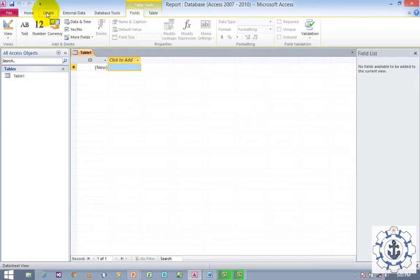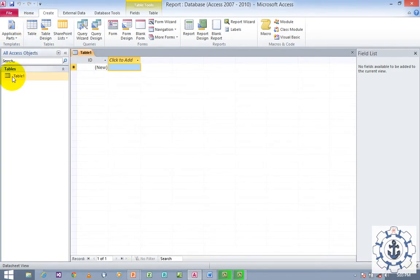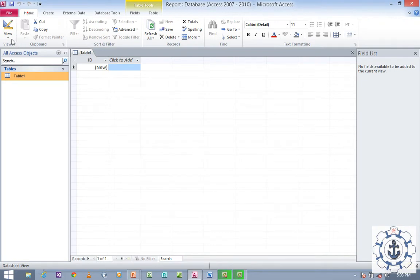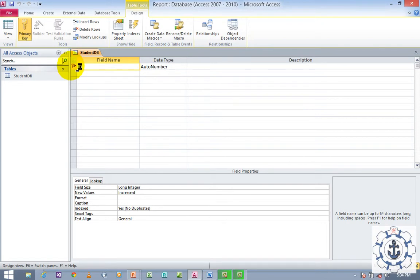You can navigate through the Create tab and use Table to create a table, or reuse Table 1. Select Table 1, go to Home, click View, and switch to Design View. When you switch to Design View for the first time, it will ask for the table name. Provide the table name — let's say 'StudentDb' — and click OK. By default, the first row is assigned the primary key, with field name ID and data type Autonumber.